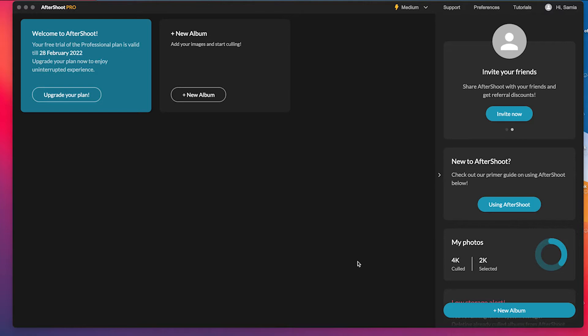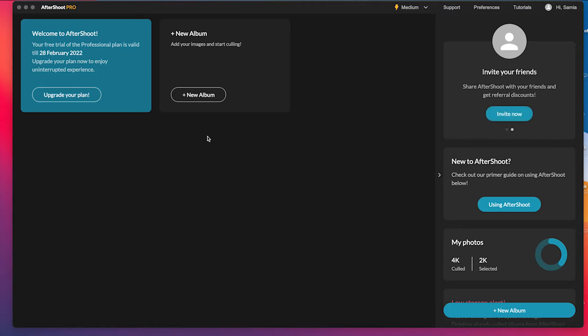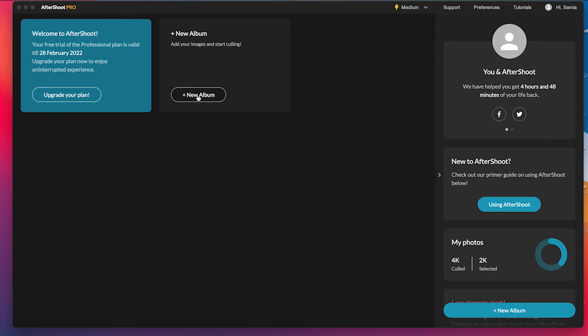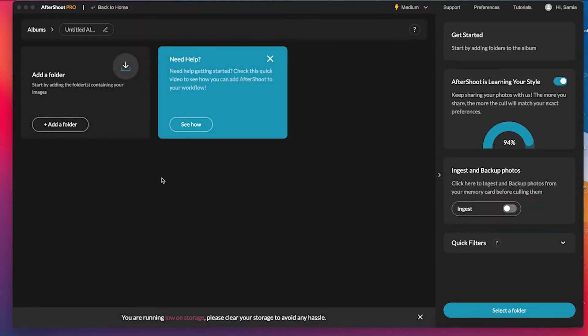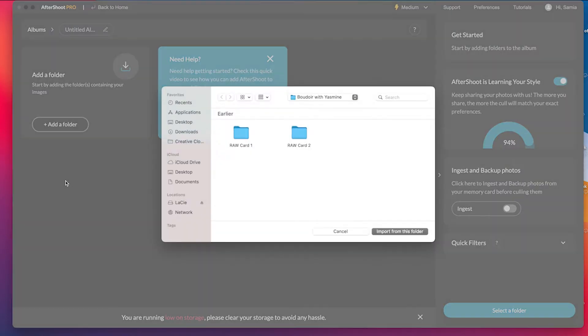All right guys, so when you open up Aftershoot, this is what you're going to see. So go ahead and get it downloaded. The first thing you're going to do is make an album inside Aftershoot. So I'm going to click on new album. Each album will have a folder, so you're going to add folders to the album.